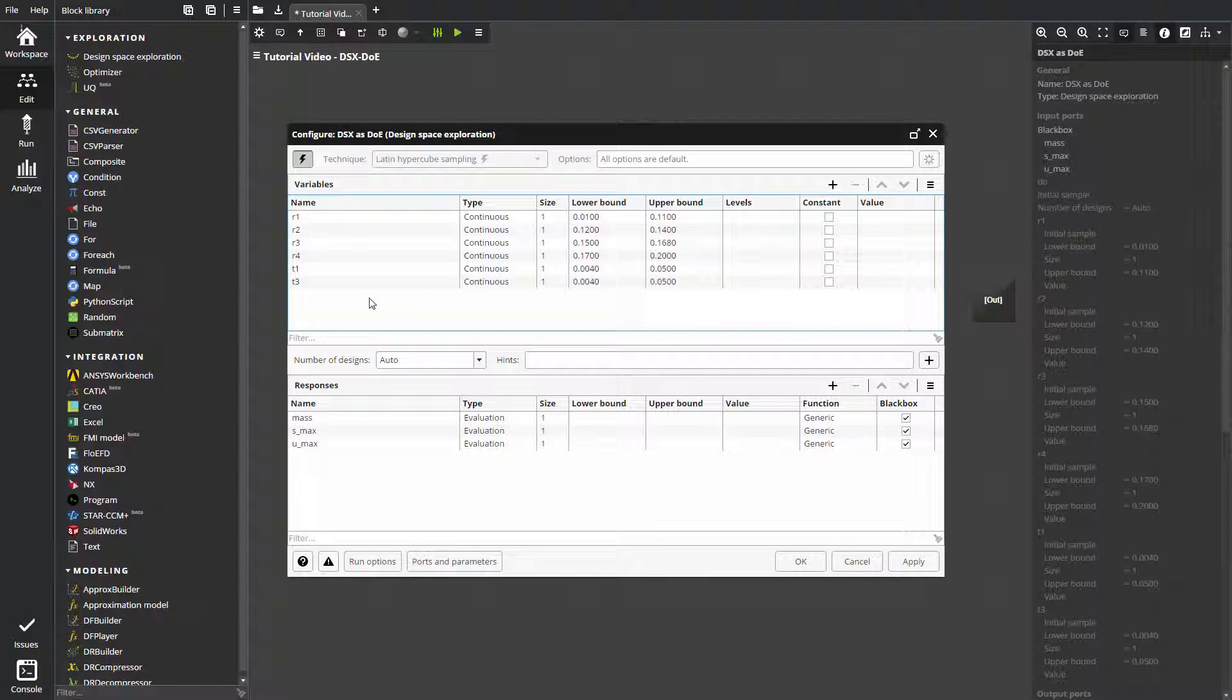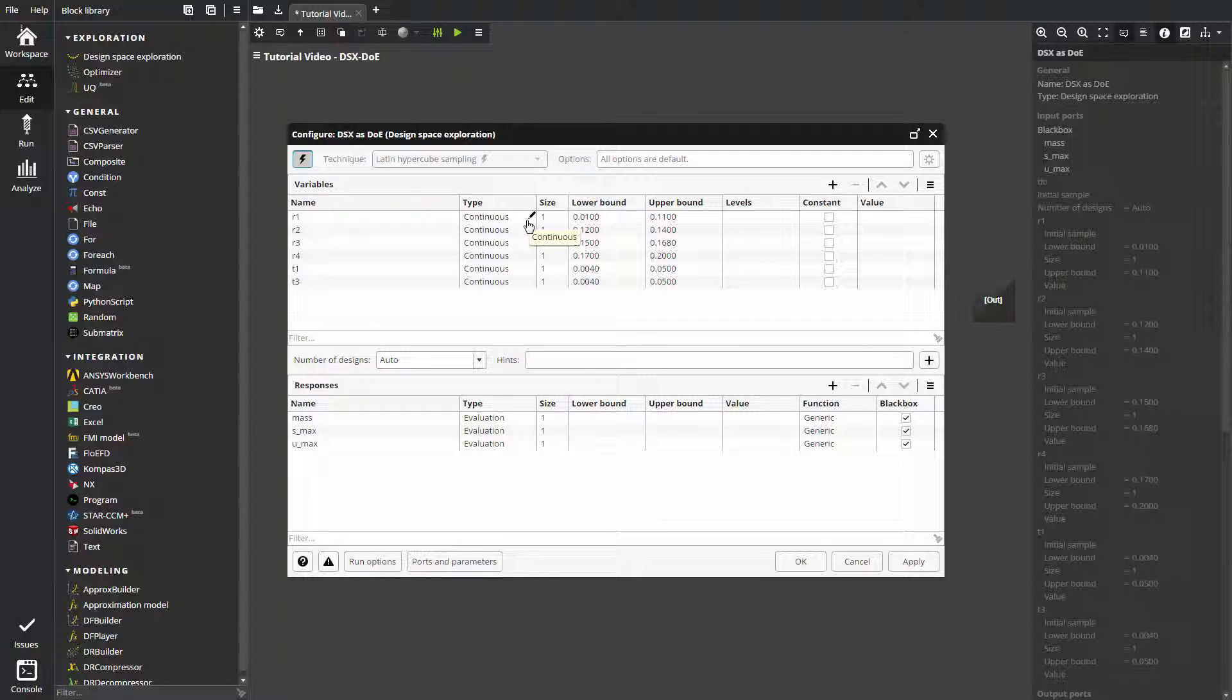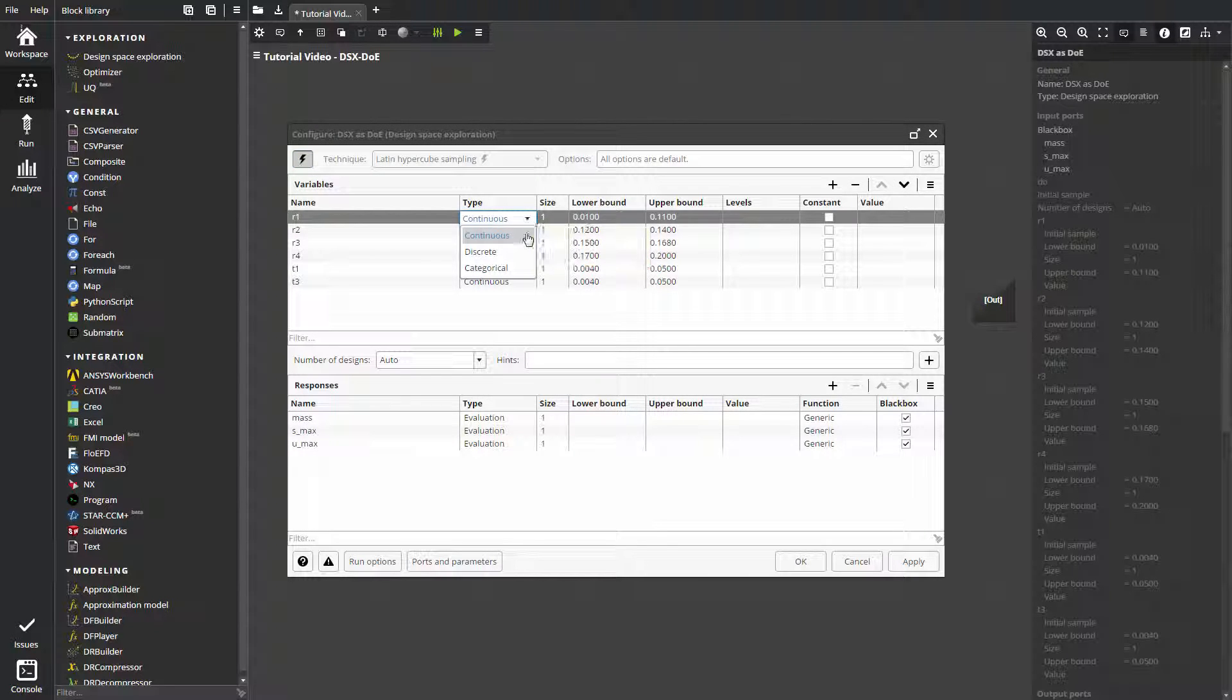Variables name and settings can later be edited on the variables pane. Design space exploration supports three types of variables, continuous, discrete and categorical.